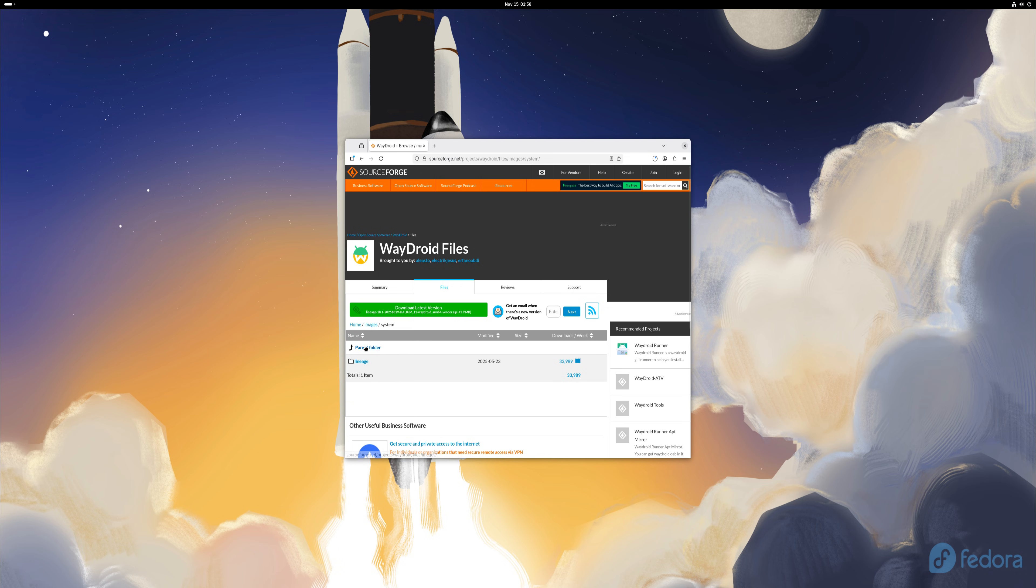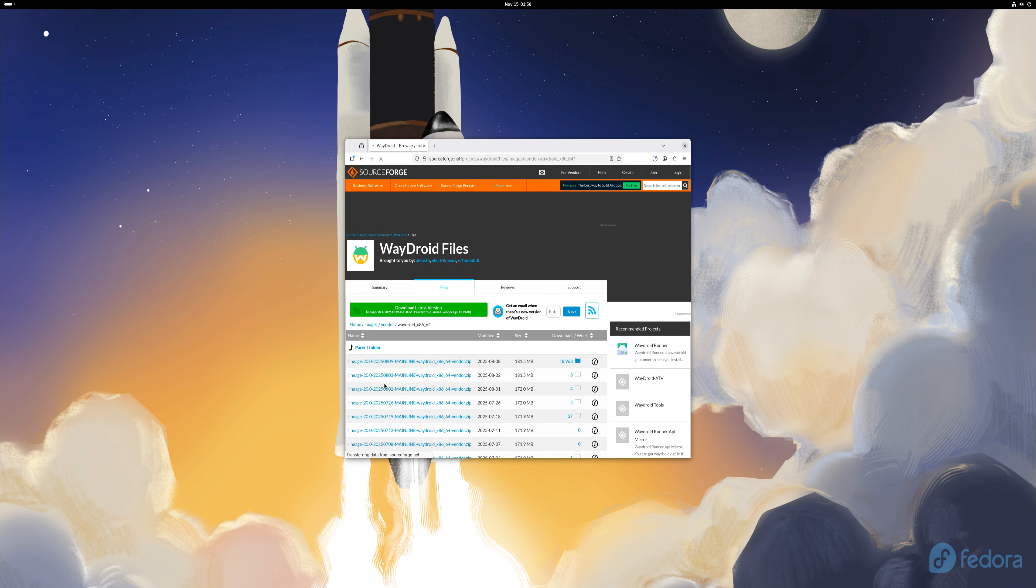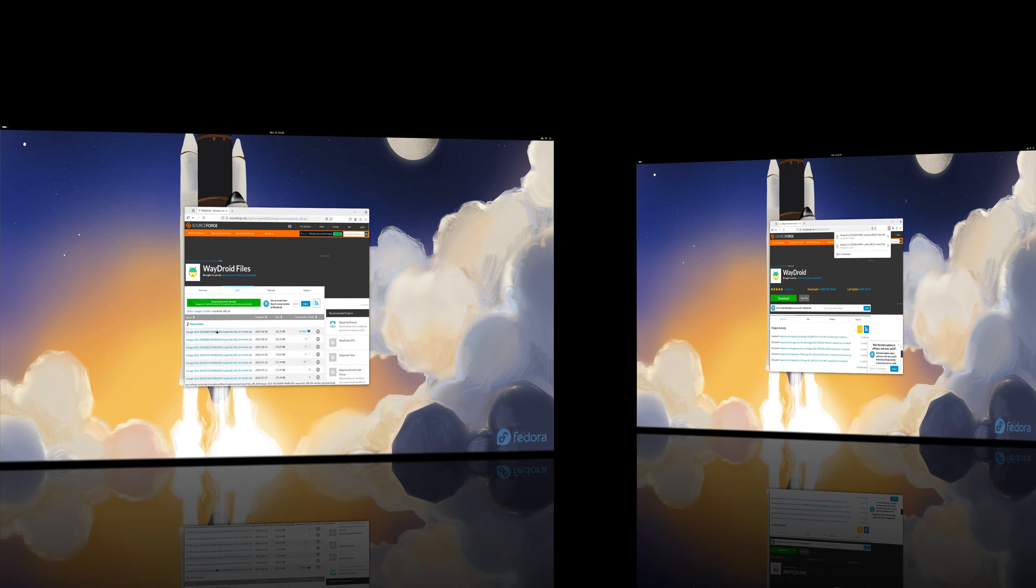Depending on your internet speed, the downloads may take a moment. Once the zip files are ready, open the Downloads folder and extract them using the command shown on your screen.